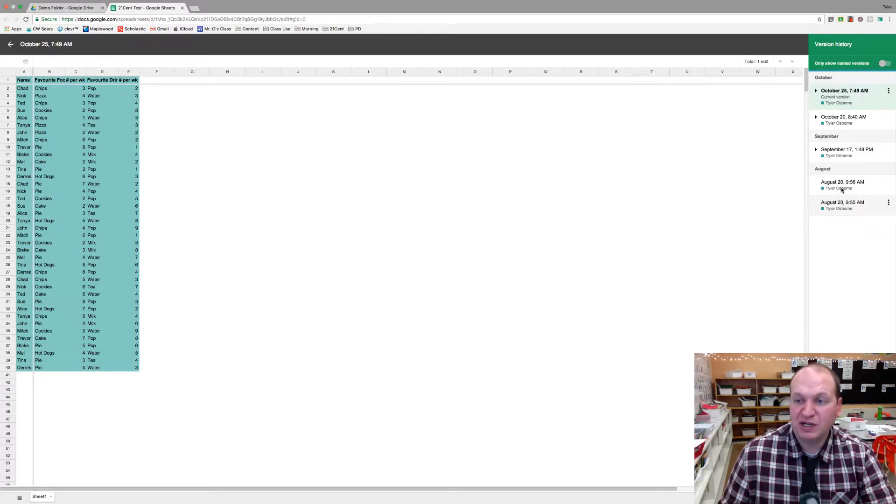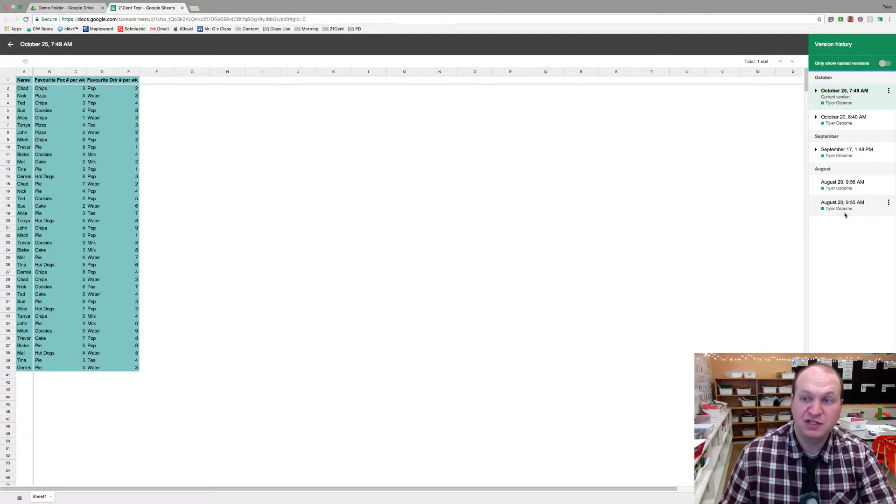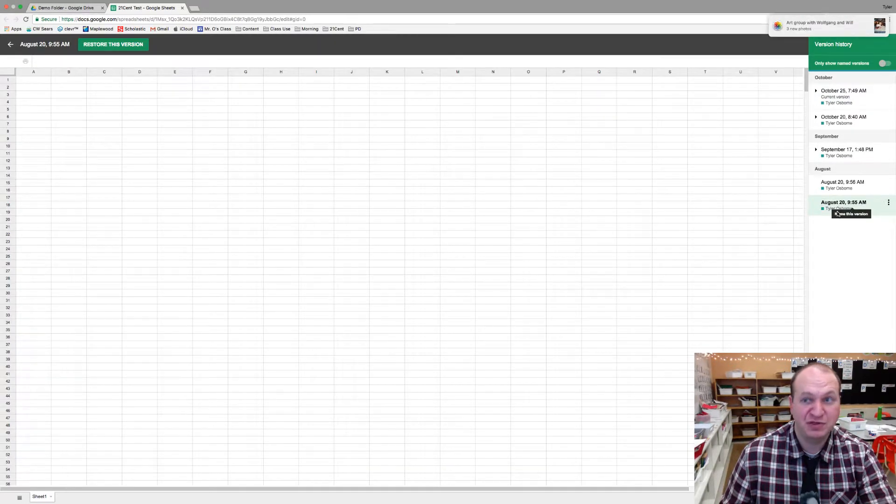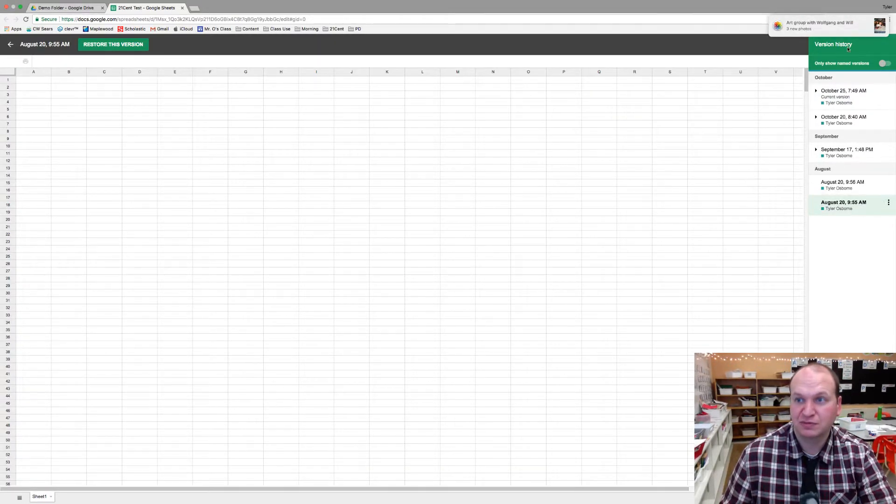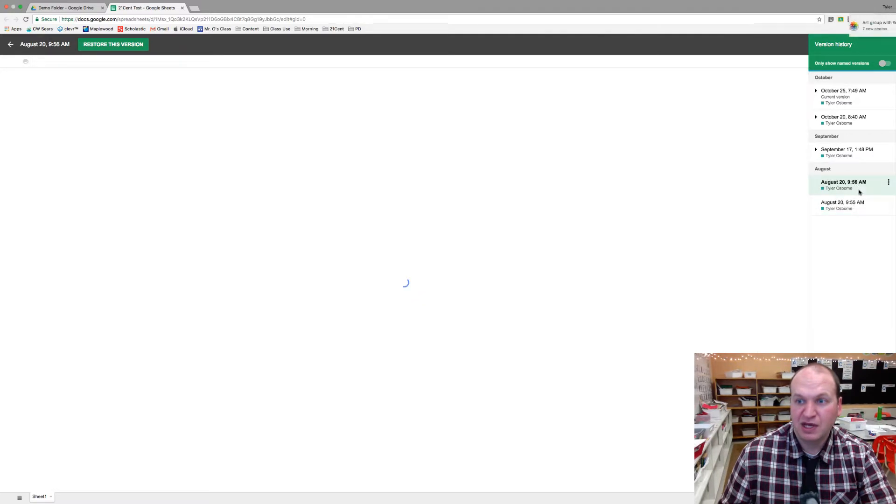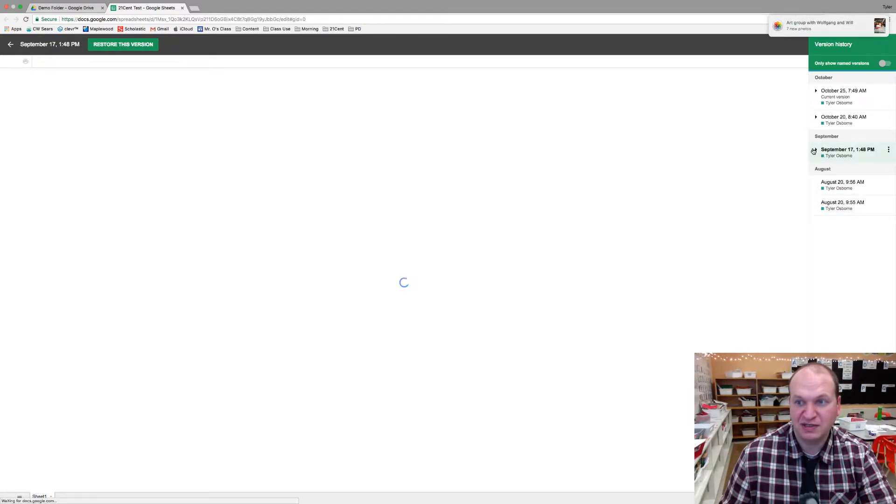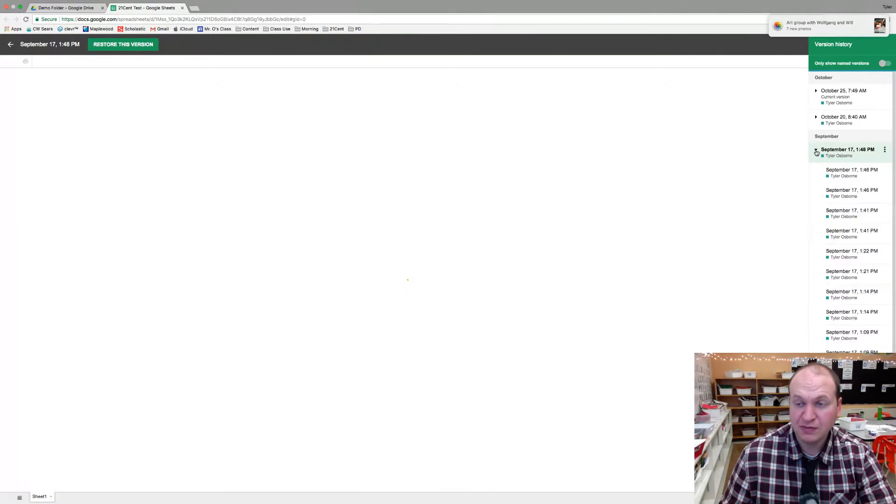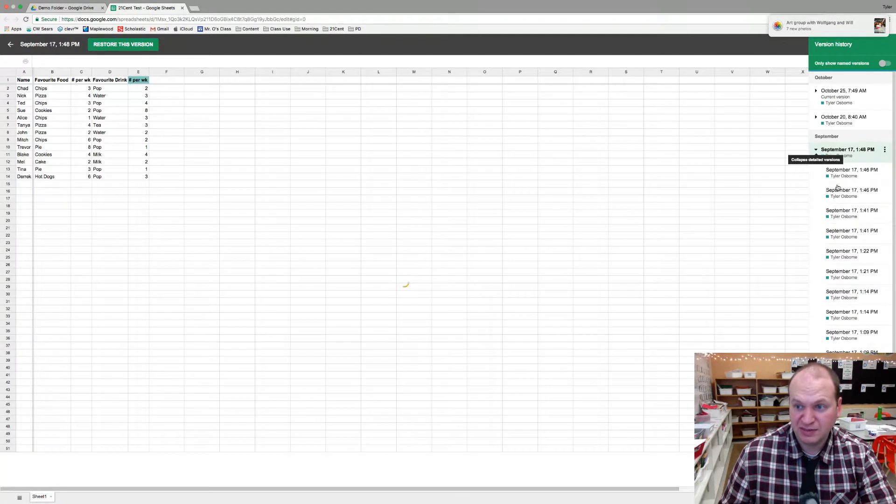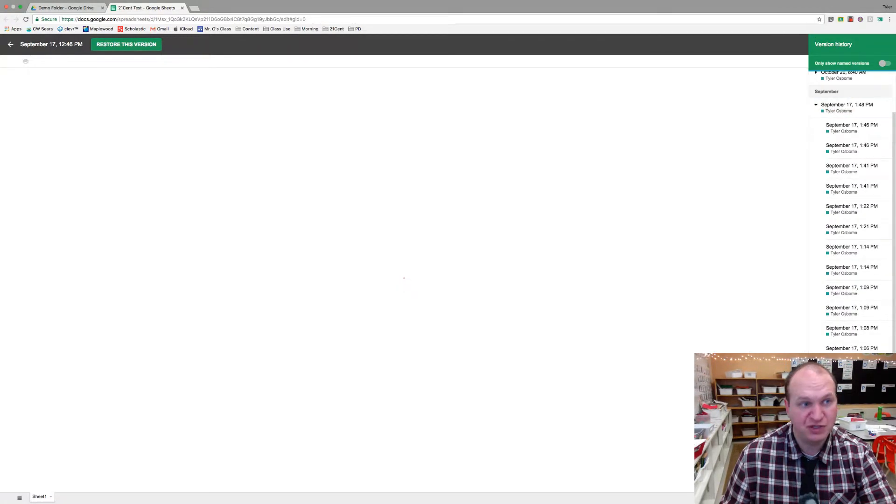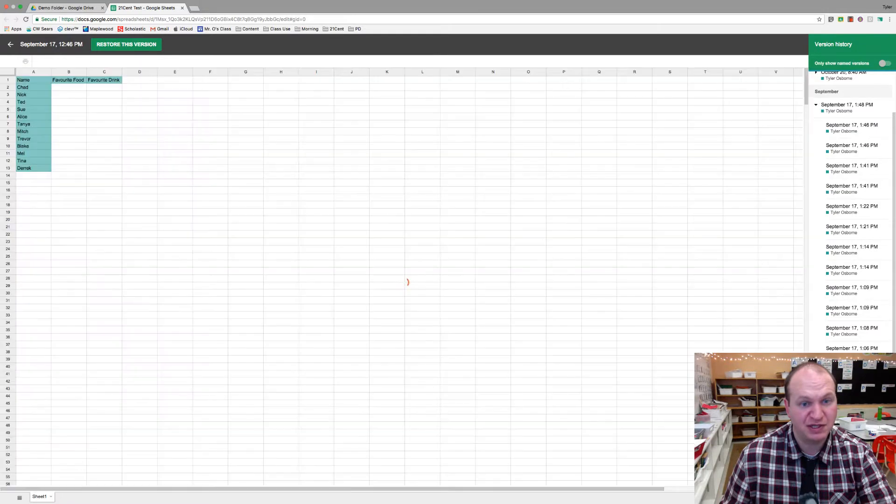Now we can actually click through the individual dates here to see the changes that were made. So on August 20th, I click on it and it'll actually give me the blank document. Then you can see that I've started adding things in. And then in September I made a whole lot of changes, and we can actually go through these changes one at a time.